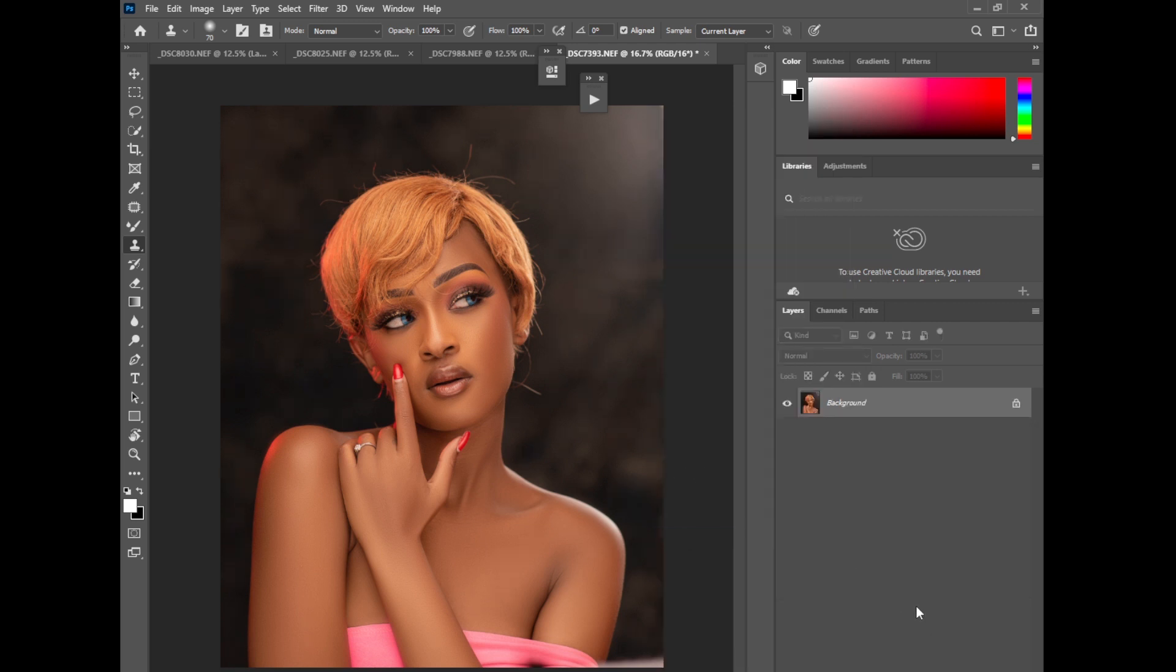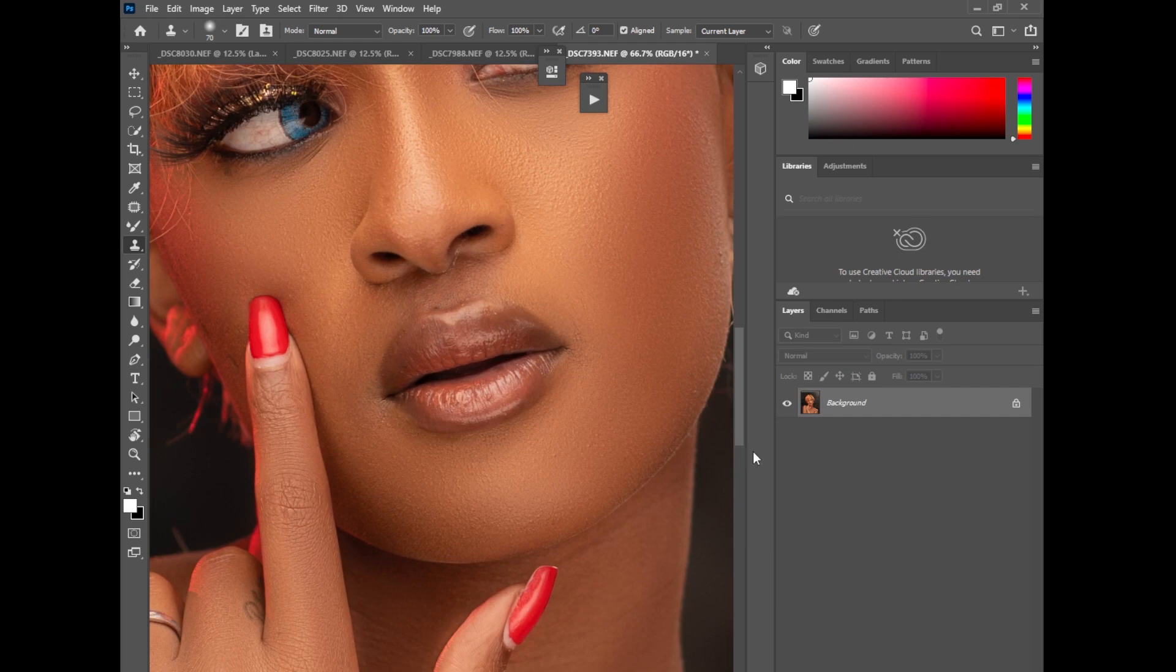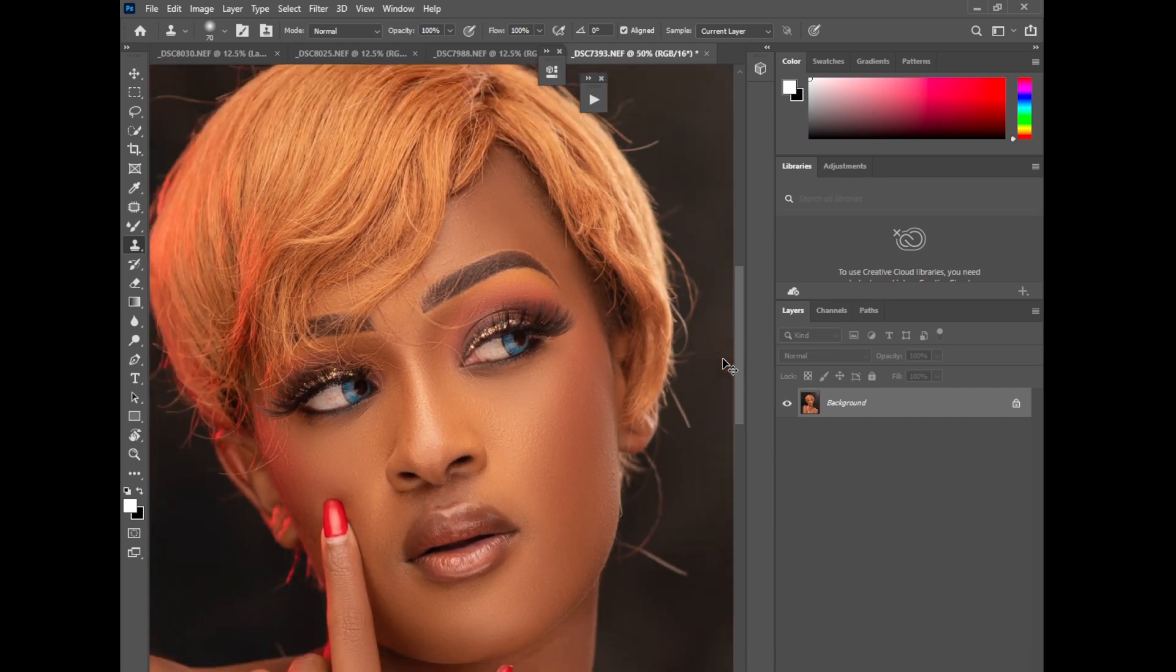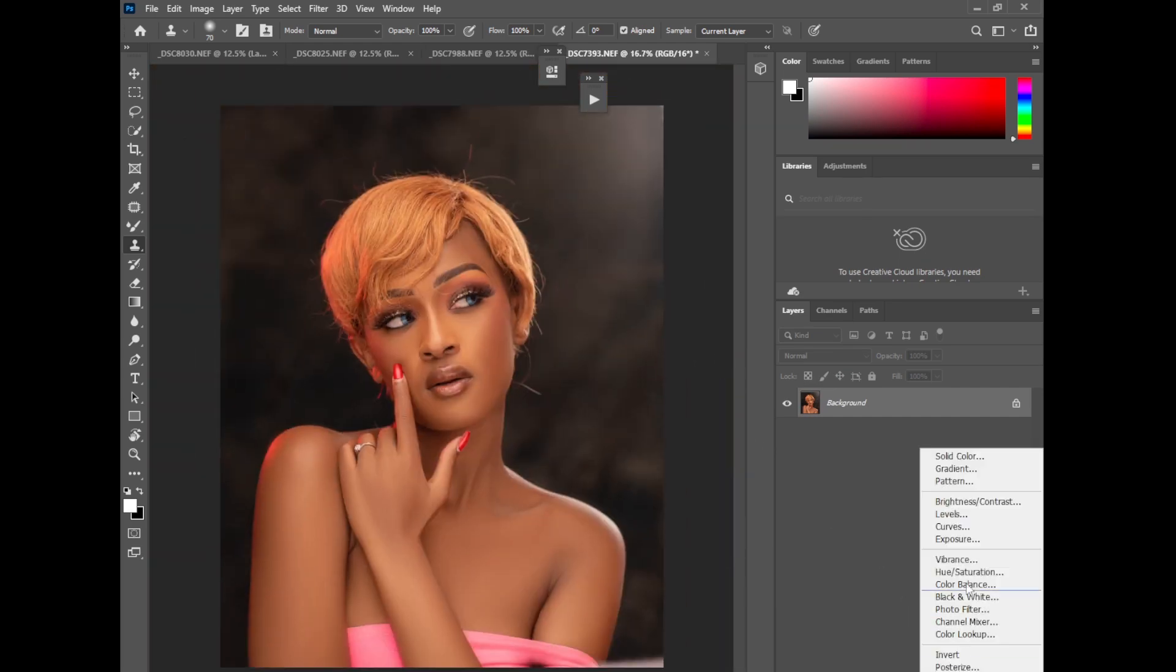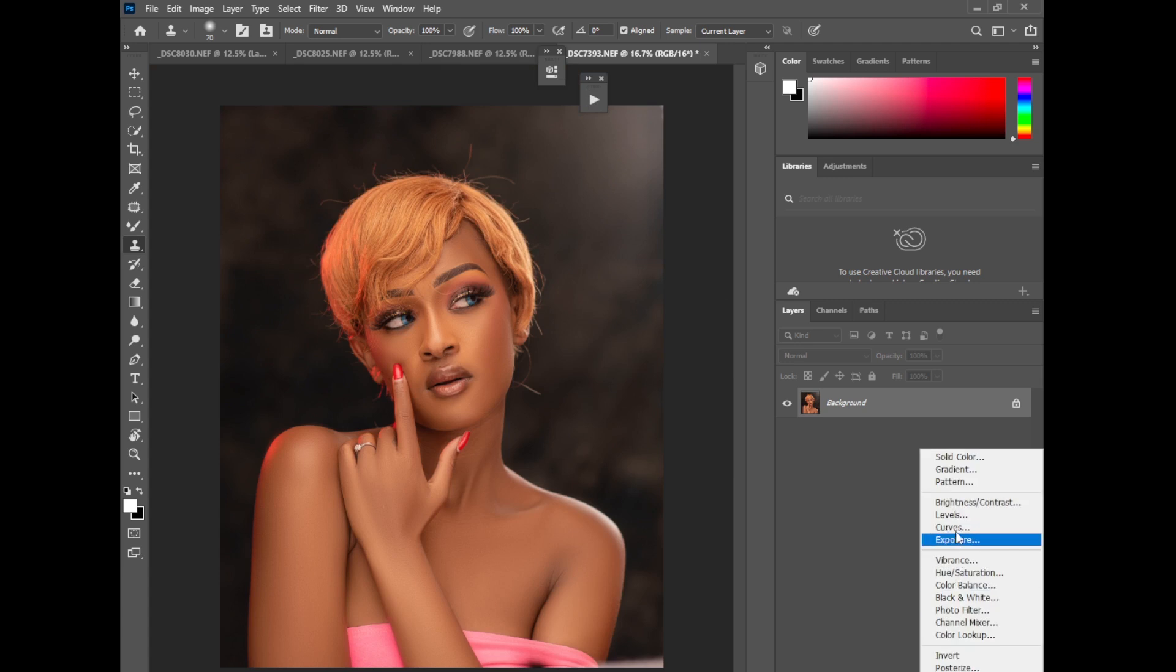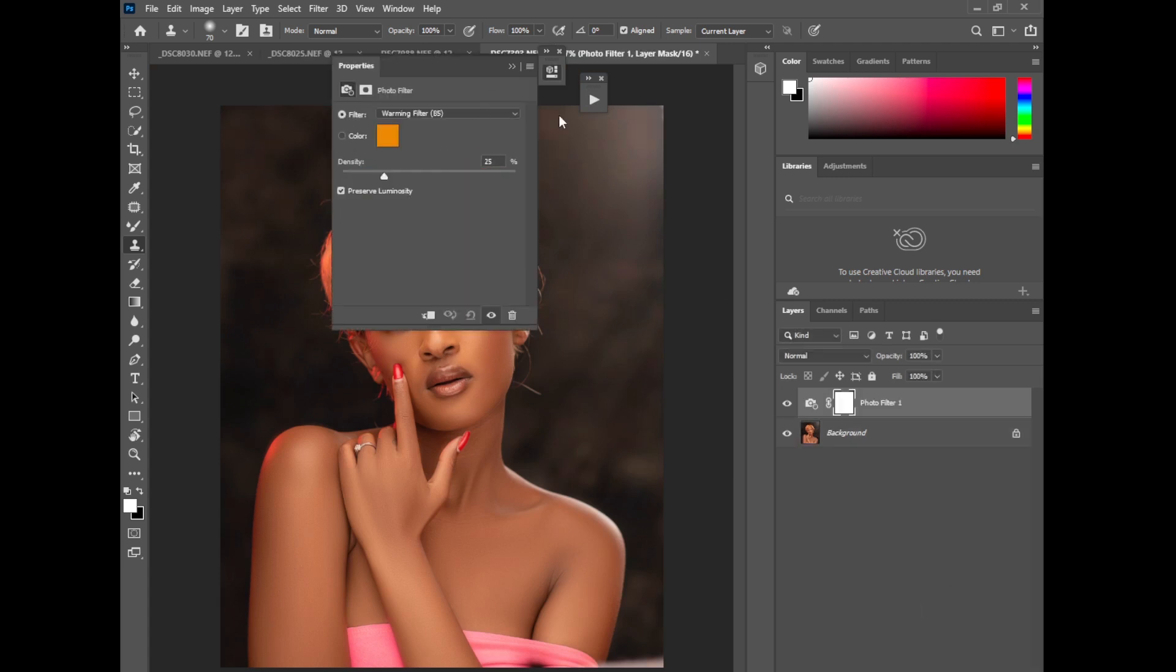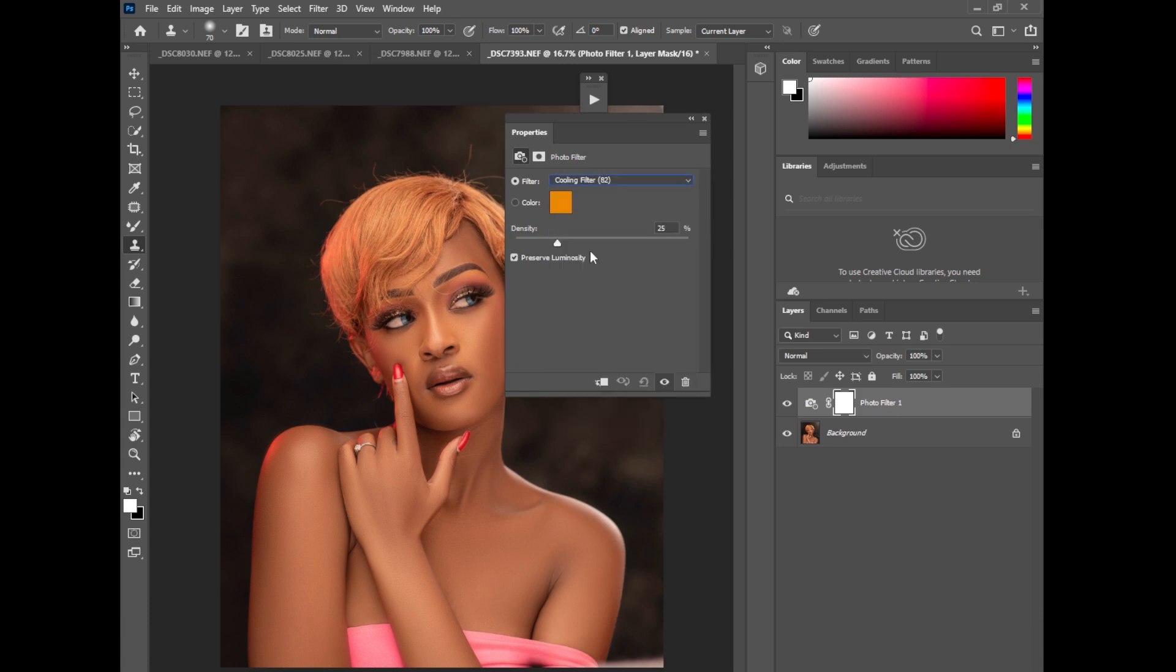Then of course I'll do some a little bit of eye whitening. I'll run my, okay just come here. And of course go to photo filter. And of course select photo filter 82, and push it like that.